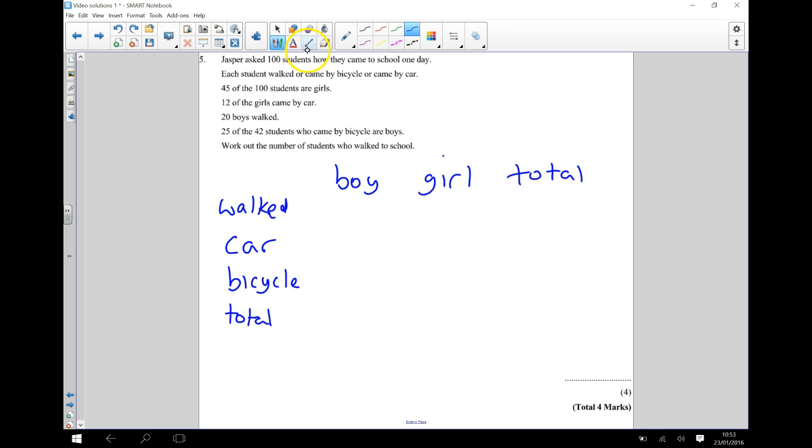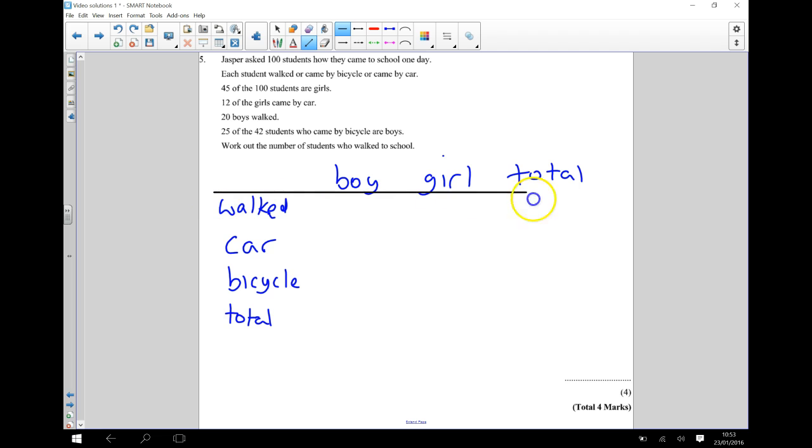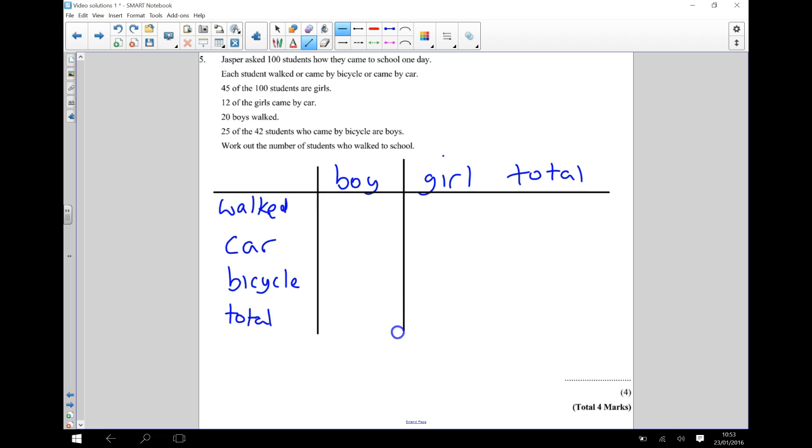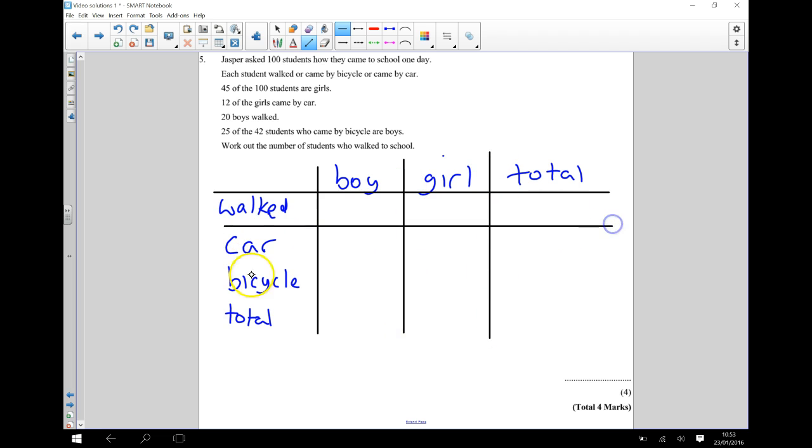And then we're going to present all of this information as clearly as possible. I'll just draw in the lines.